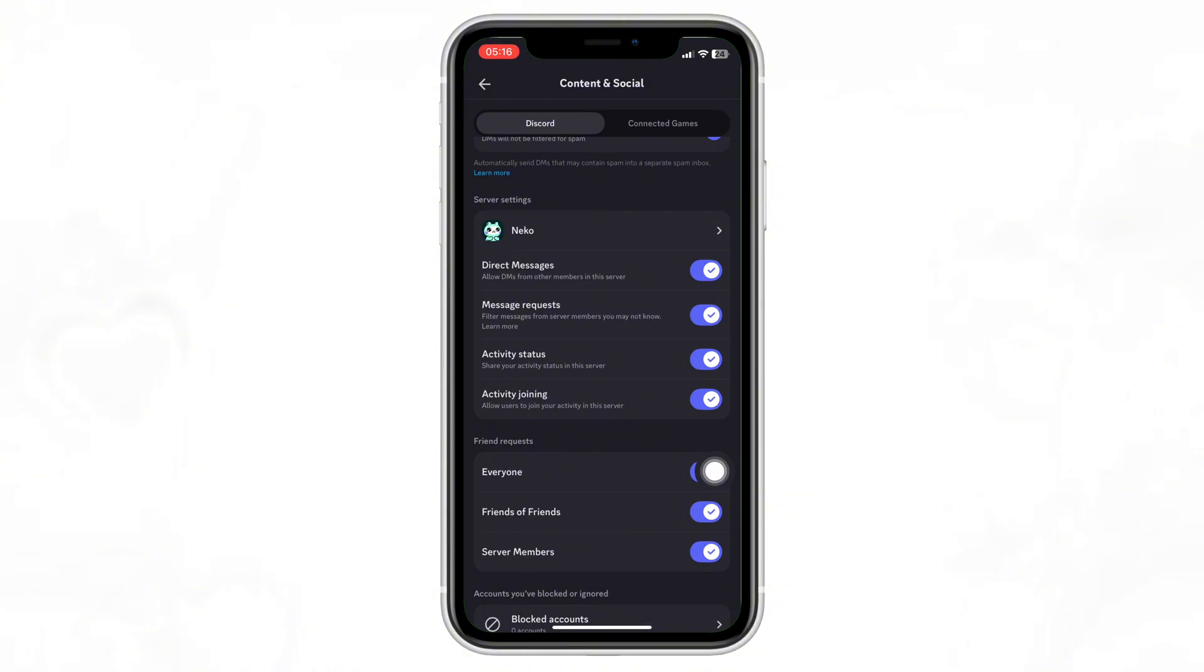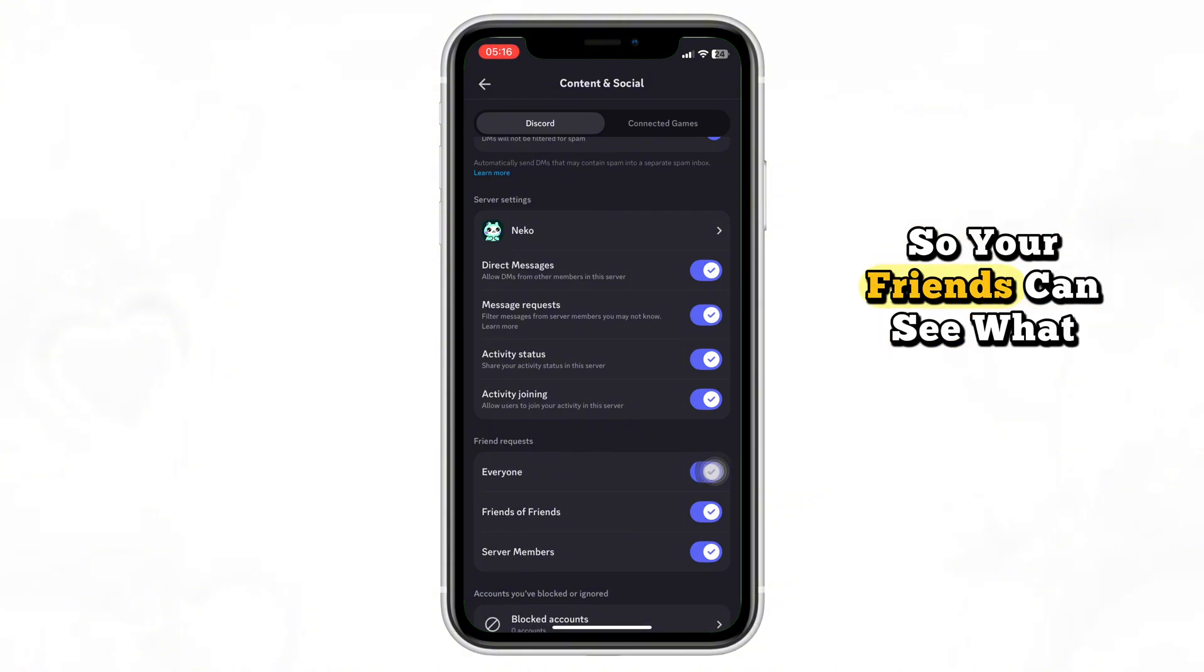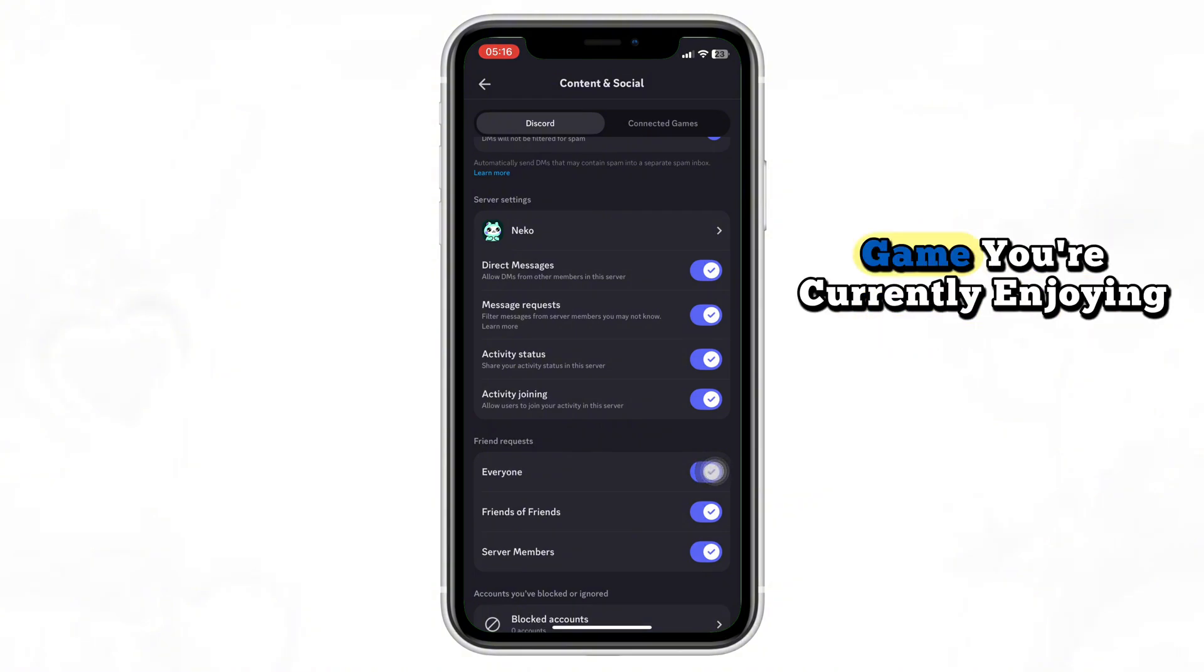And that's it. You've successfully added your playing status on Discord Mobile so your friends can see what game you're currently enjoying.